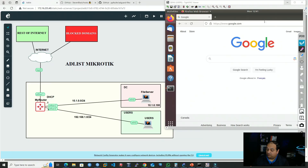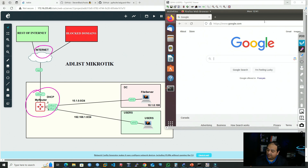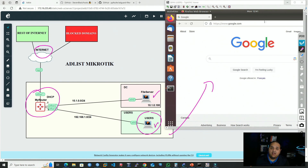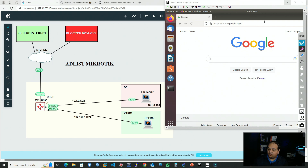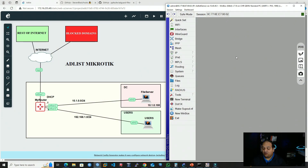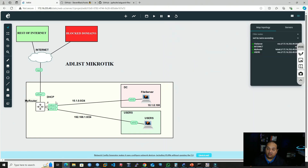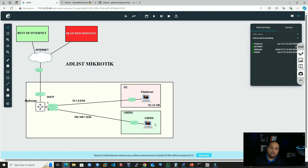Now let's see this in action. I have a router connected to my internet service provider, and in my virtual environment I have a file server and user devices. There's a PC on the right where we'll be testing all the changes. At this point I have a regular setup with internet connection and NAT for all traffic going from internal networks to the internet. There are two methods to enable the DNS server — you only need to perform one of them.